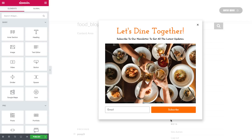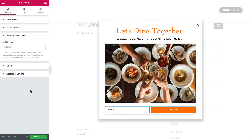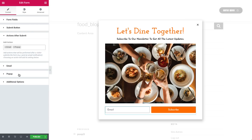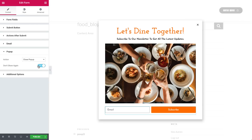Let's start with the subscribe button. We want to close the pop-up upon clicking it. So click on the form, and under Actions after Submit, in the drop-down menu, choose Pop-up. Now we have a new tab called Pop-up. Here in the action drop-down menu, choose Close Pop-up. And slide the Don't Show Again slider to Yes.